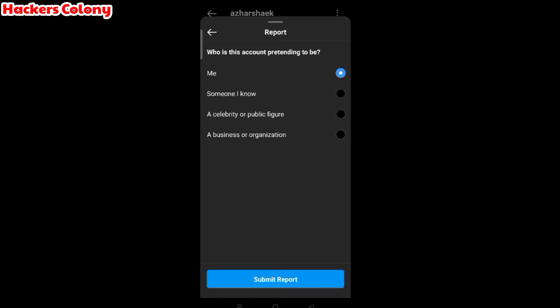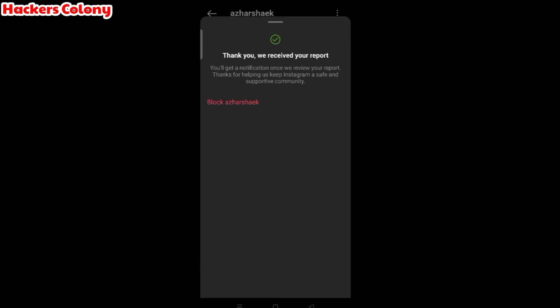You have to select the option, so let me select me and then submit report. Now you have to wait for it.